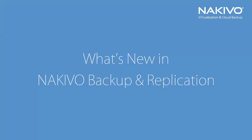Hello and welcome to the demo of NAKIVO Backup and Replication. Today we will learn what's new in our product.